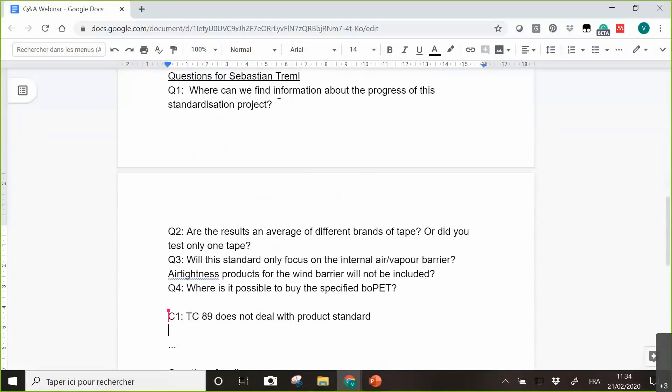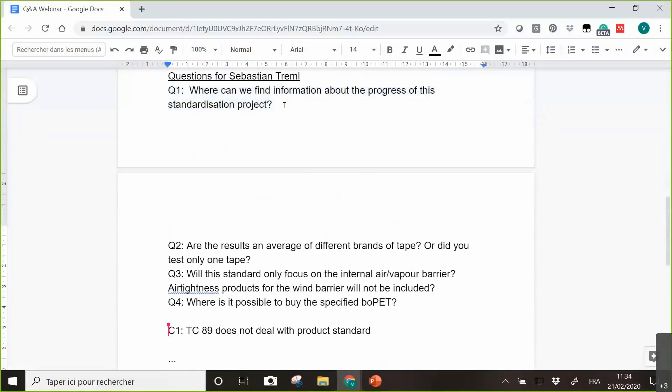Up to now we are in the phase that we have introduced the project to the TC89. In TC89 we have information about the project and the next important step is that the ballot will start within TC89 if they are willing to support the work on the standards.